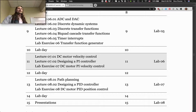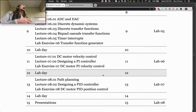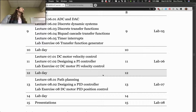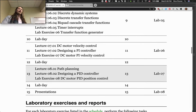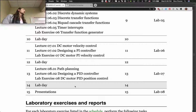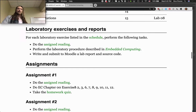We'll do the controller design in lecture, so I'm not expecting you guys to necessarily do the design yourselves — but I want you to be able to take it and put it into the hardware. Then there's another control lab — lab eight — where we do position control. One is speed control, the other is position control. We'll use two different types of controllers, do the design in class, and talk about how to implement them.